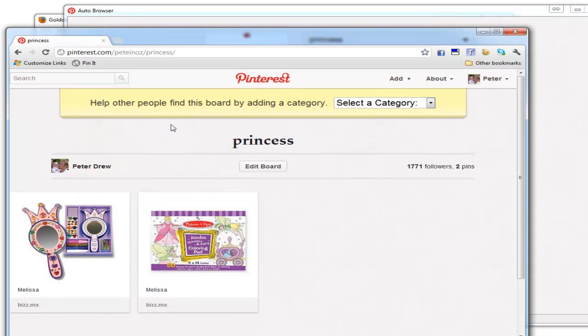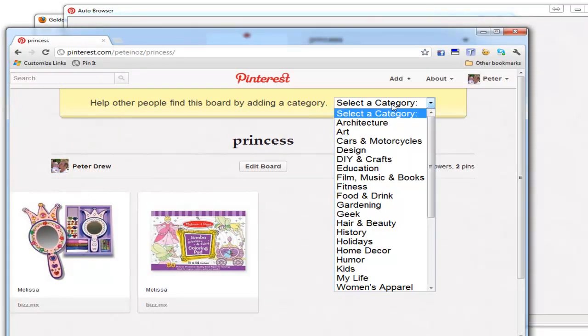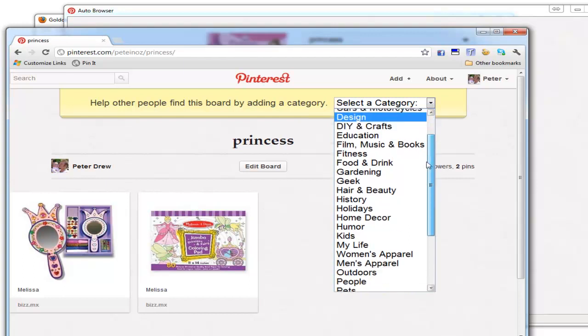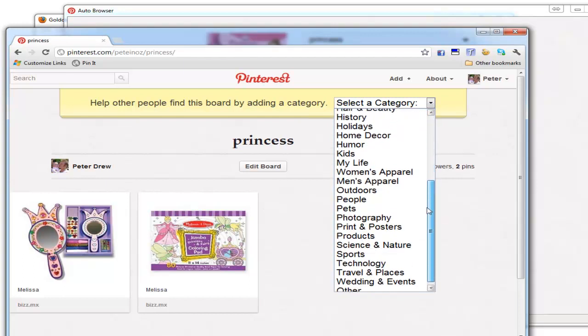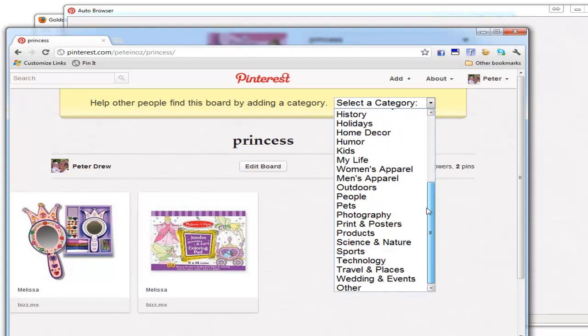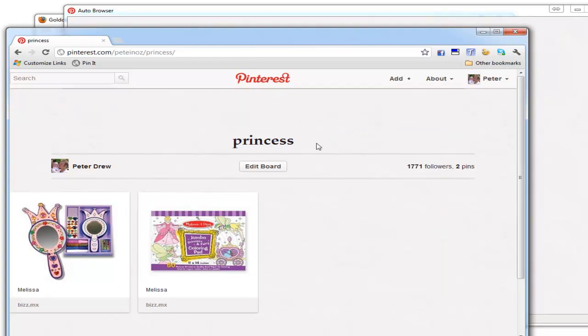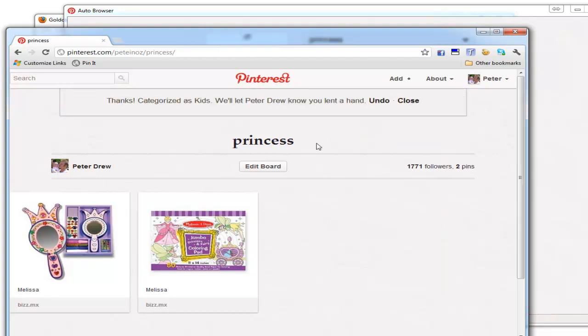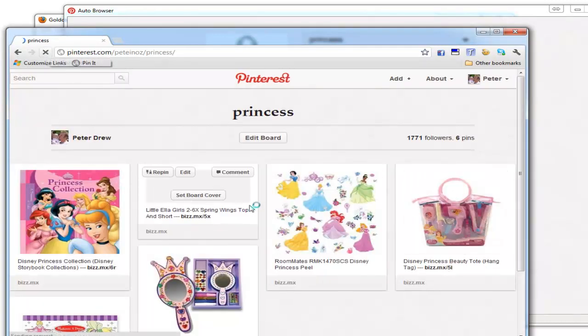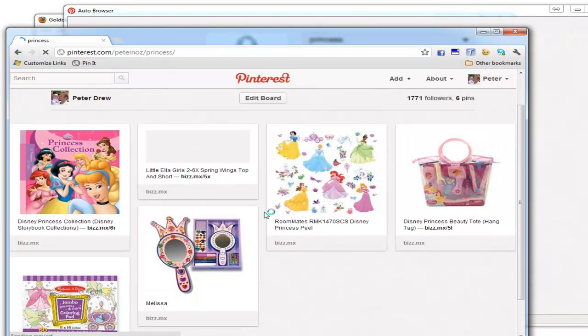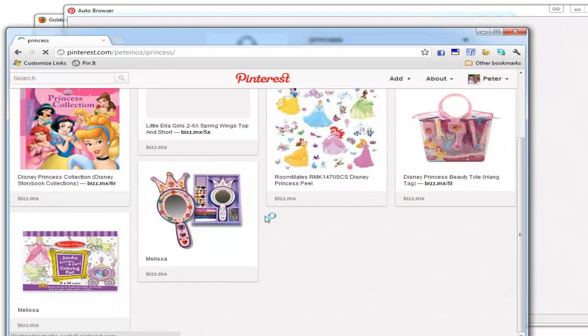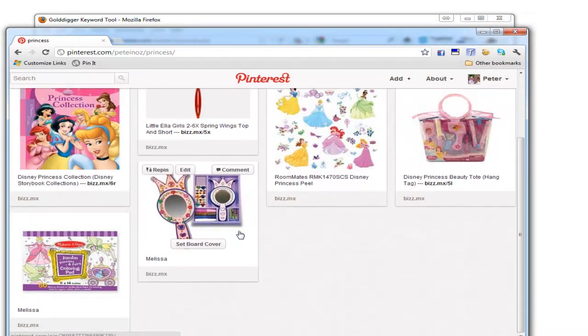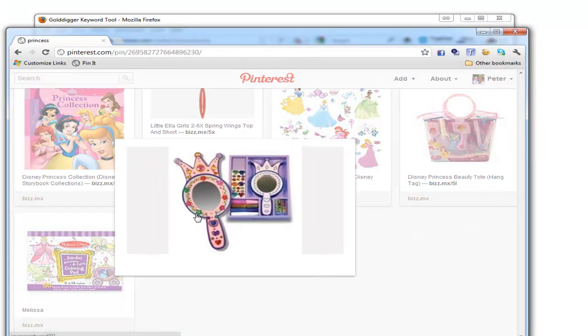Simple as that. Every time you create a new board, you need to assign it to a top-level category in Pinterest. Princess goes with 'Kids'—I've added that. That means my pins will get more exposure in the Pinterest marketplace.